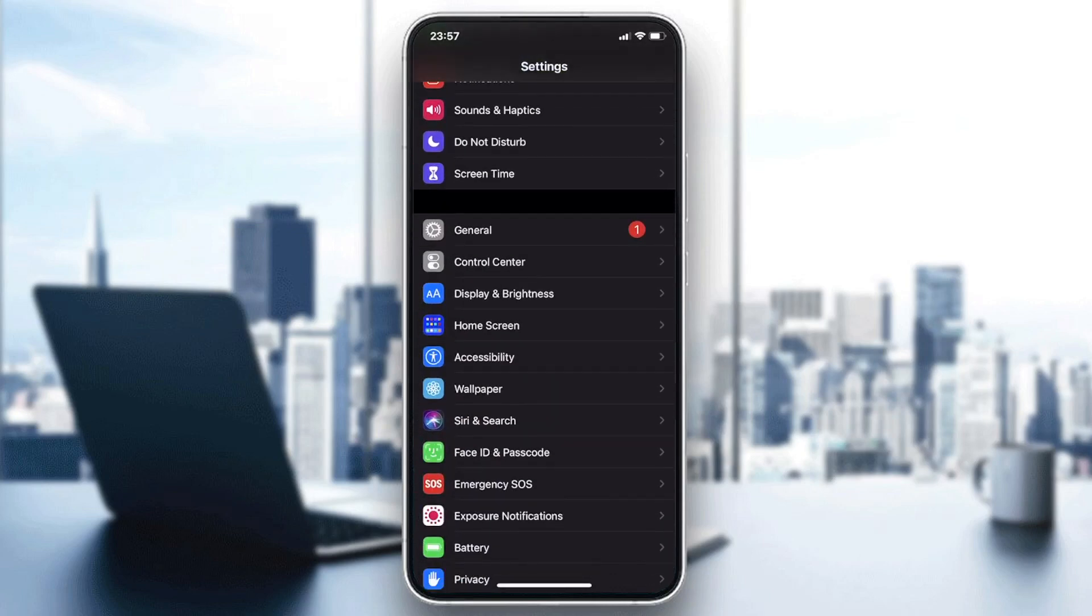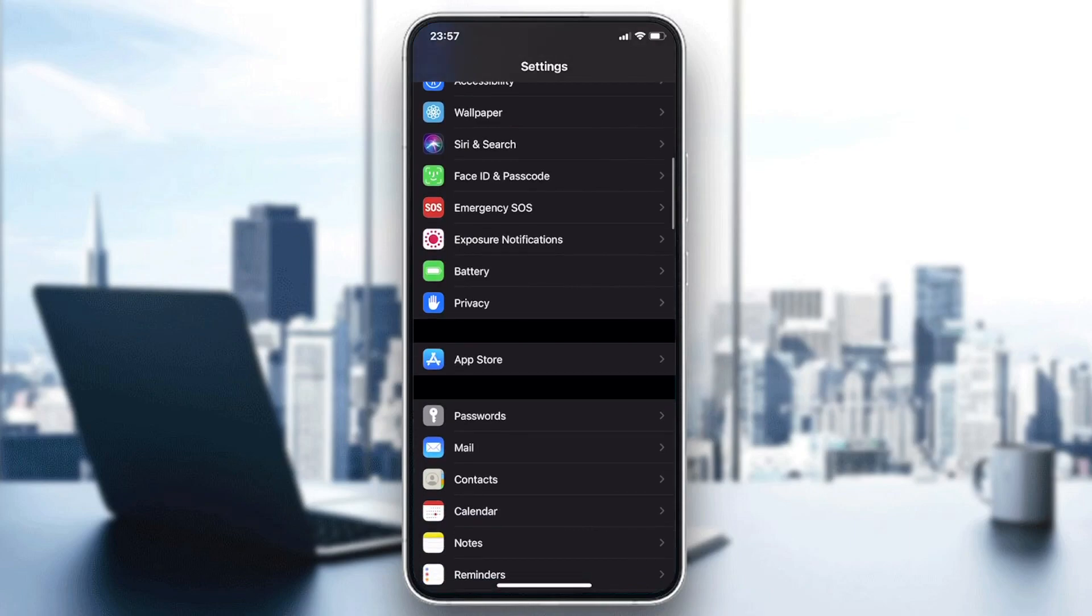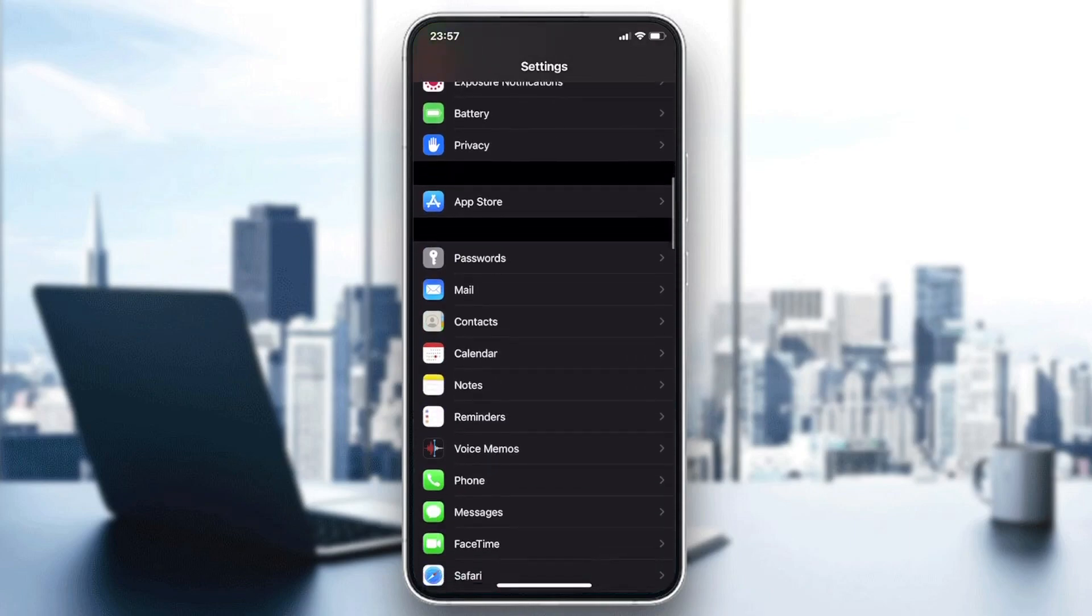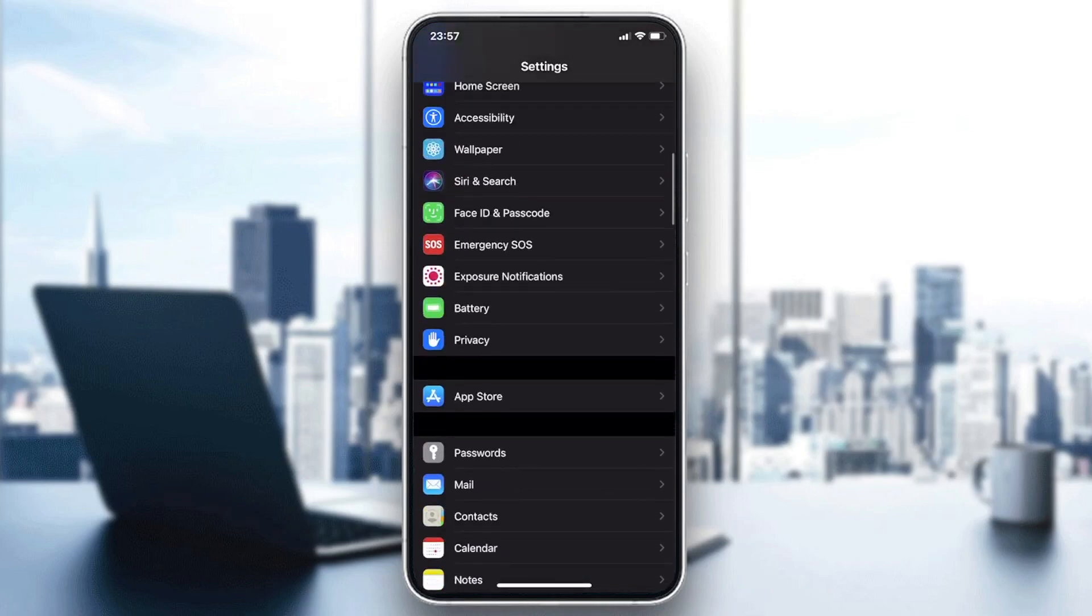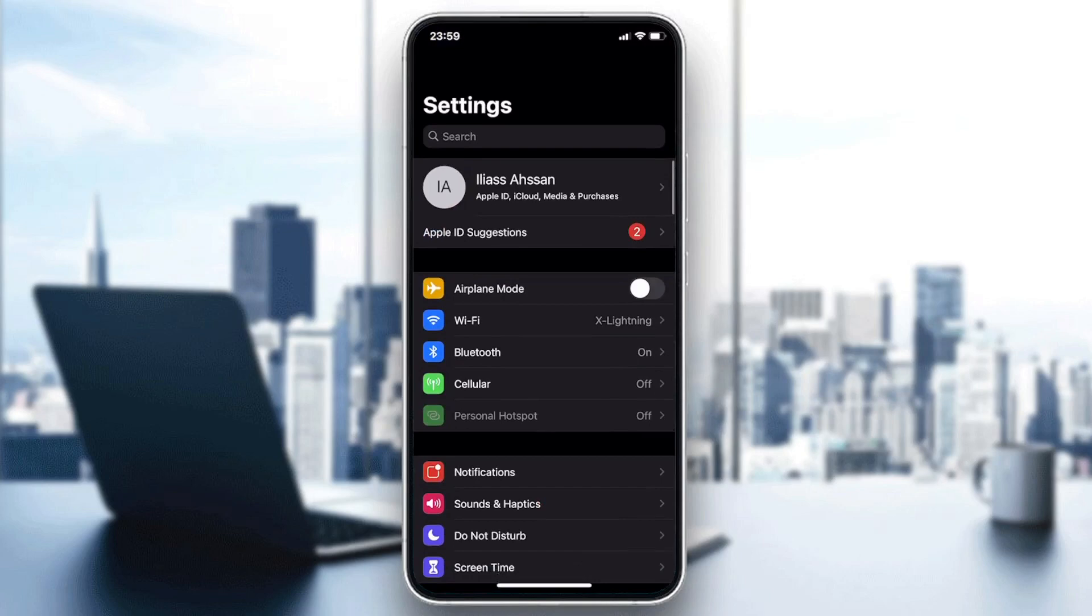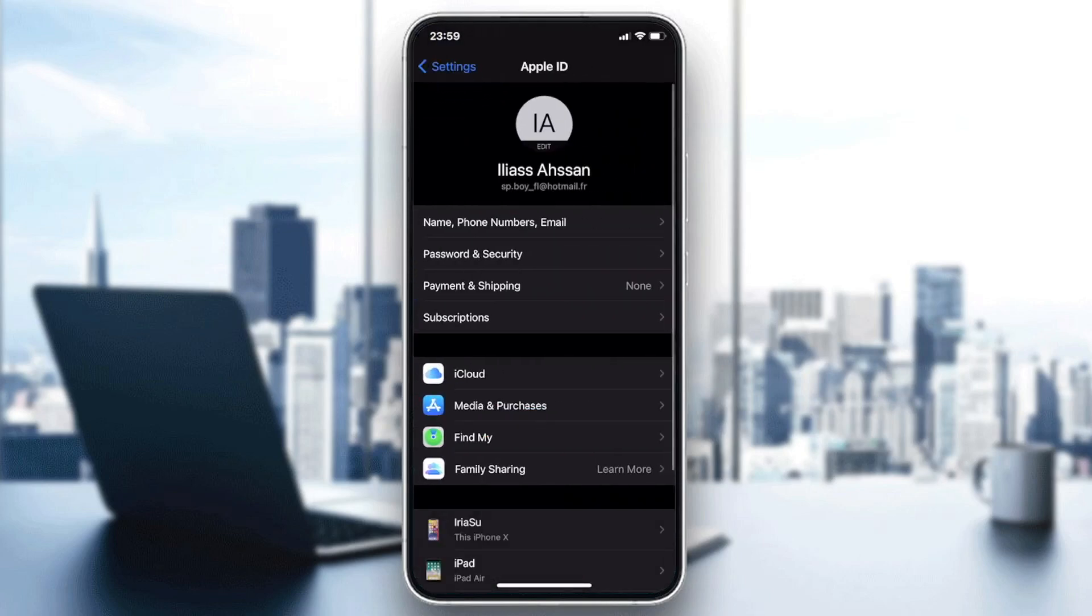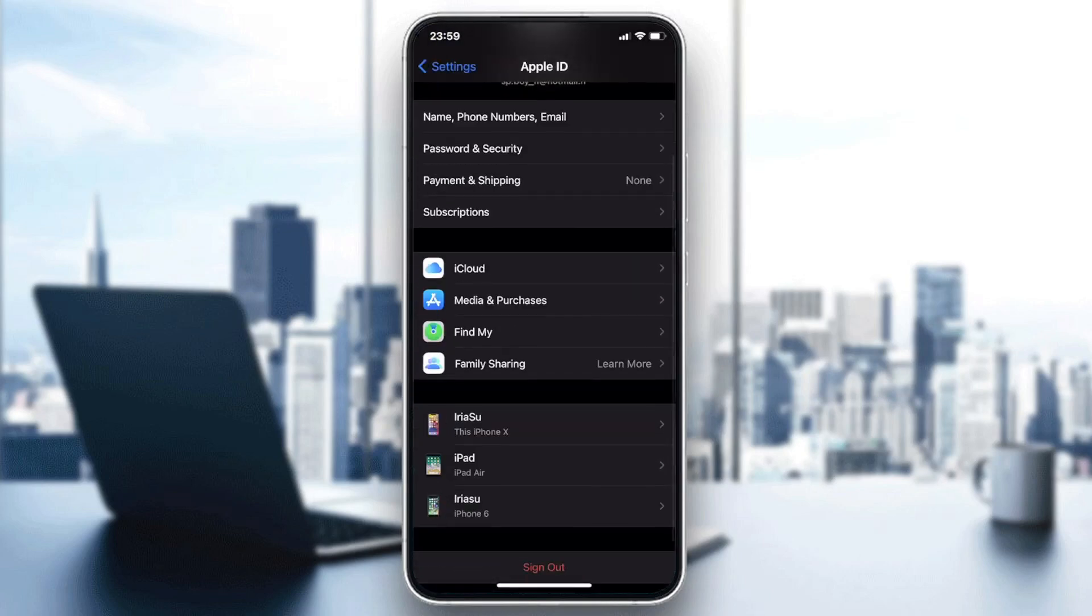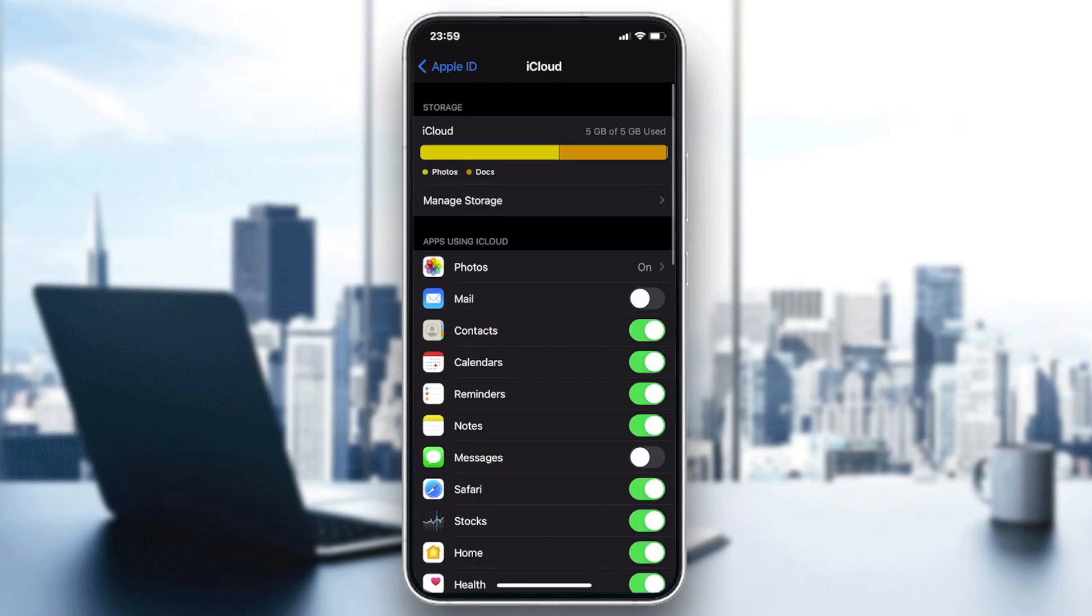So basically now we need just to go to the Settings again and then we need just to see and go to the iCloud settings. We need just to search for the iCloud and basically we will find it here, and then you will need just to click on your profile or your Apple ID.